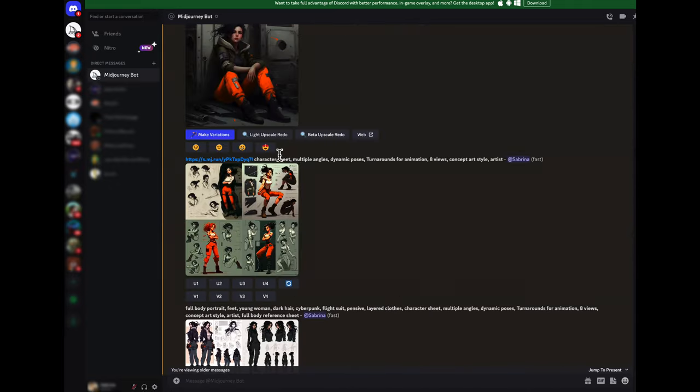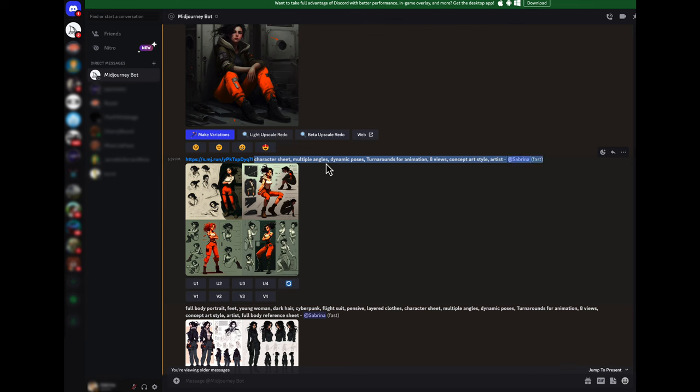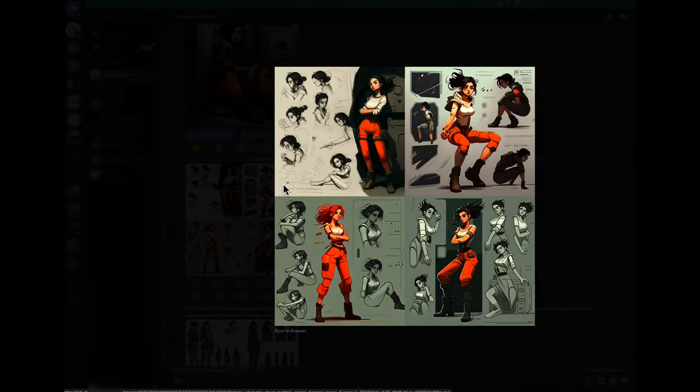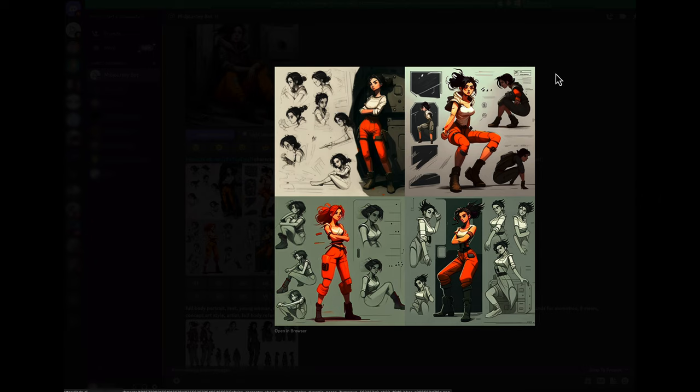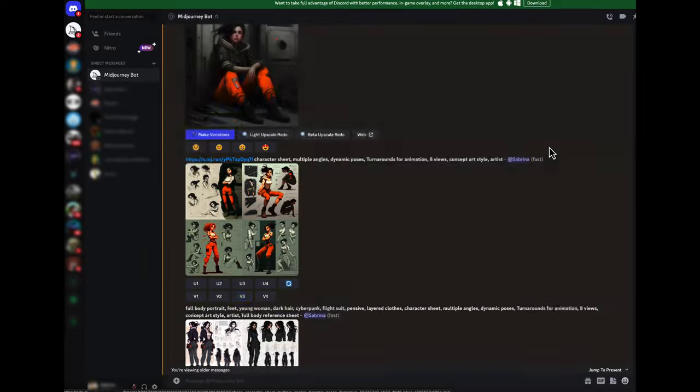A great prompt that you can use is character sheet because it will give you animation style character sheets that animators would use. So the same character from multiple angles which is helpful and you can really play around with that and then make iterations of each one of those. You can do variations of each.